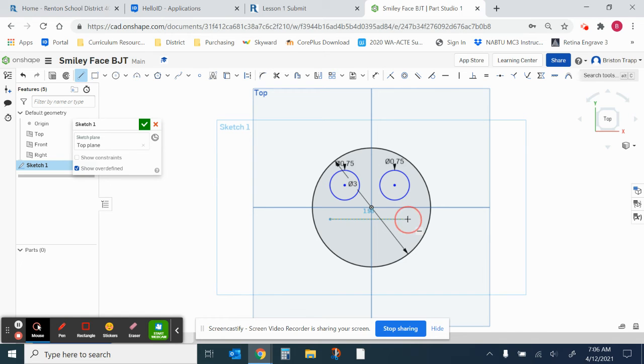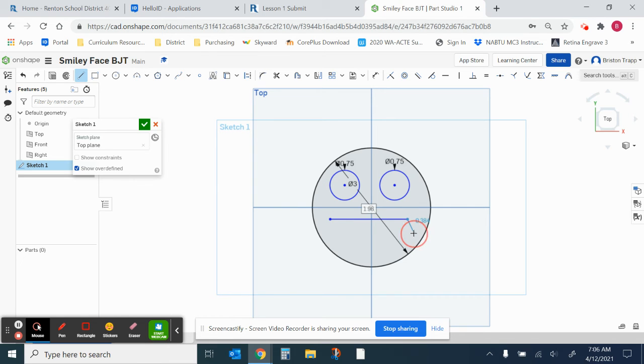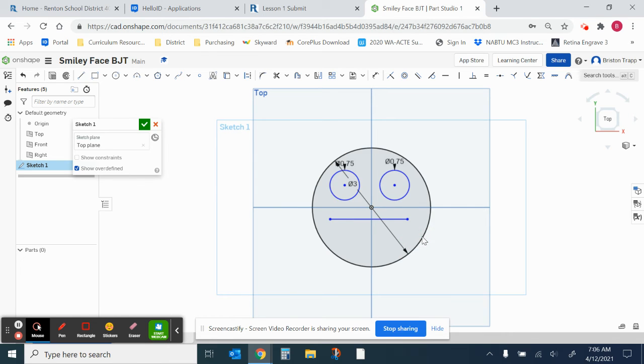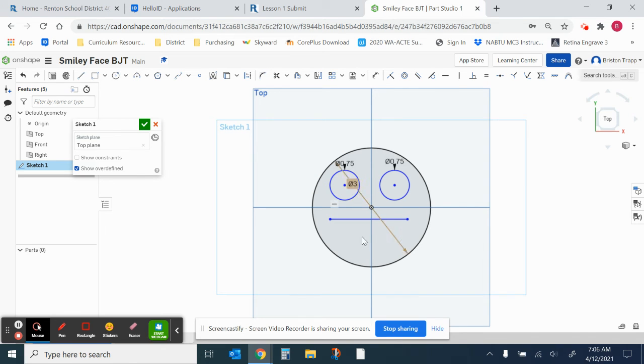And this is just going to be an eyeball dimension. Meaning that it doesn't really matter what the measurement is. As long as it looks good. Draw the first line. Right click. Escape line. We just drew a single line segment.